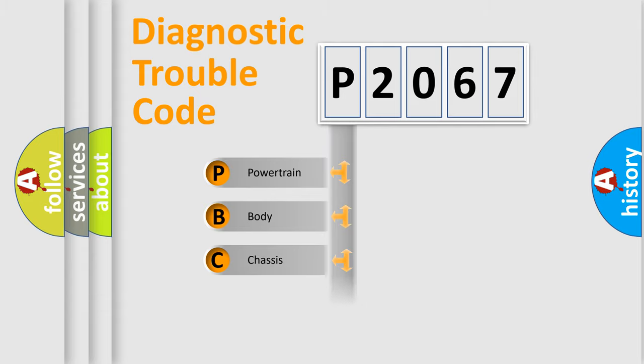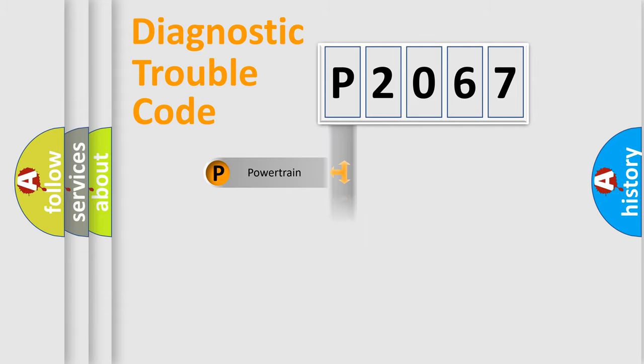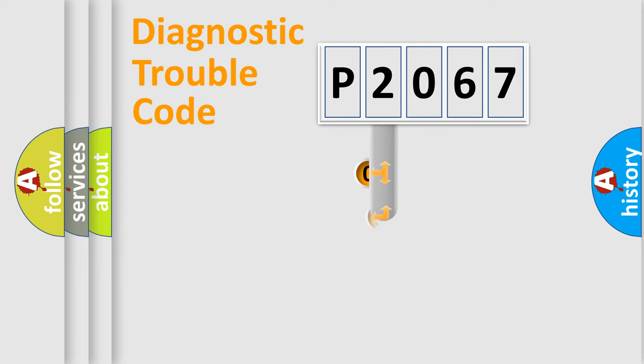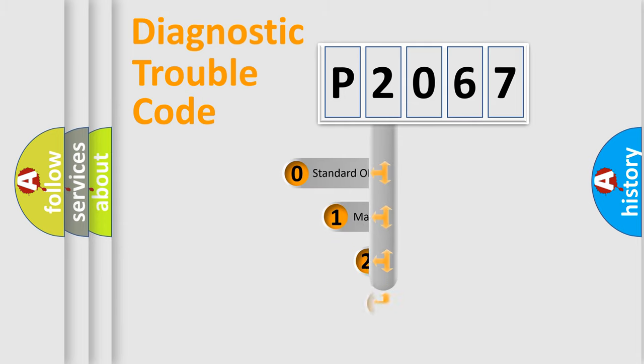Powertrain, Body, Chassis, and Network. This distribution is defined in the first character code.